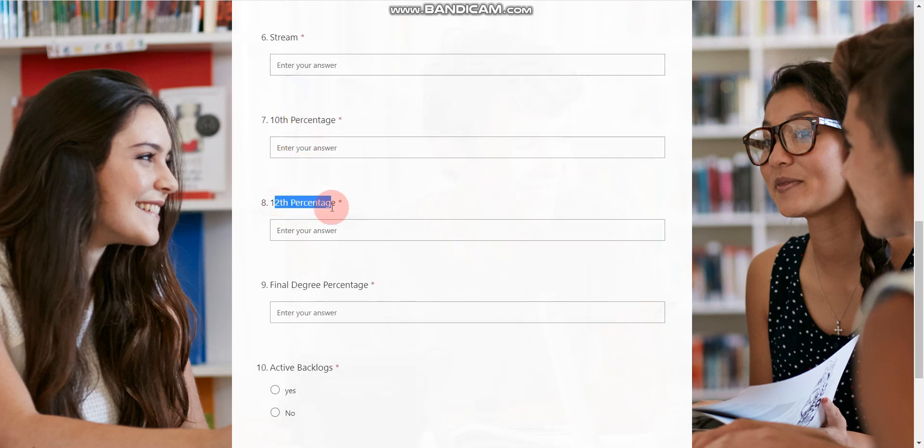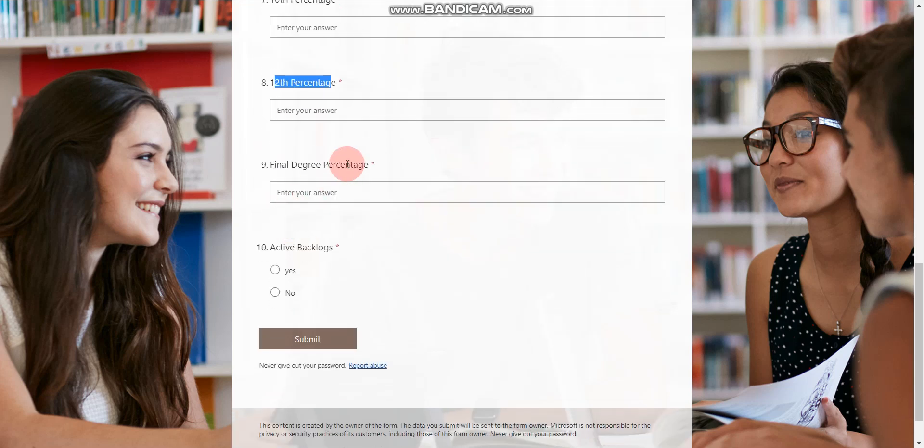Then 10th percentage, 12th percentage, final degree percentage, and active backlog. You should not have any active backlogs.